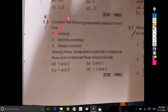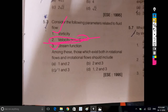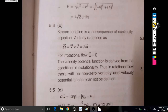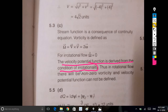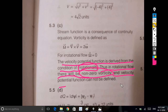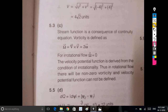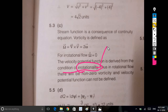Irrotational flow conditions: velocity potential exists for irrotational flow but cannot be defined for rotational flow. Irrotationality is associated with the velocity potential. If you change the rotation angle, you change the flow conditions accordingly.